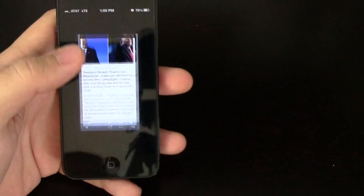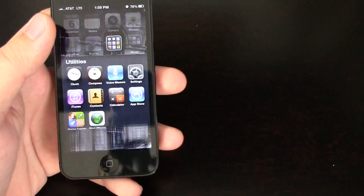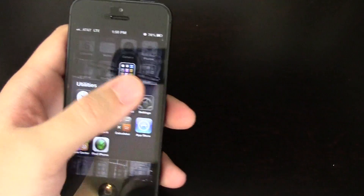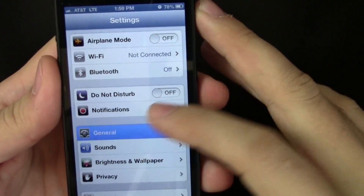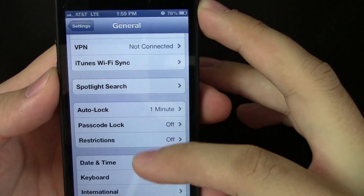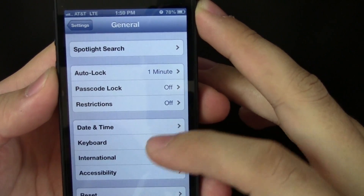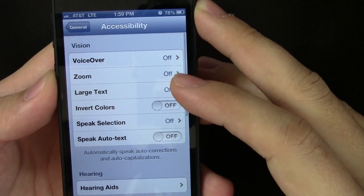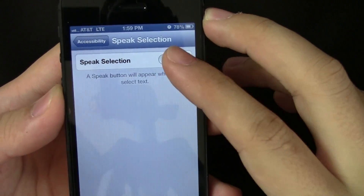In order to do that, the only thing you have to do is go to Settings, then General, then Accessibility, and then Speak Selection.